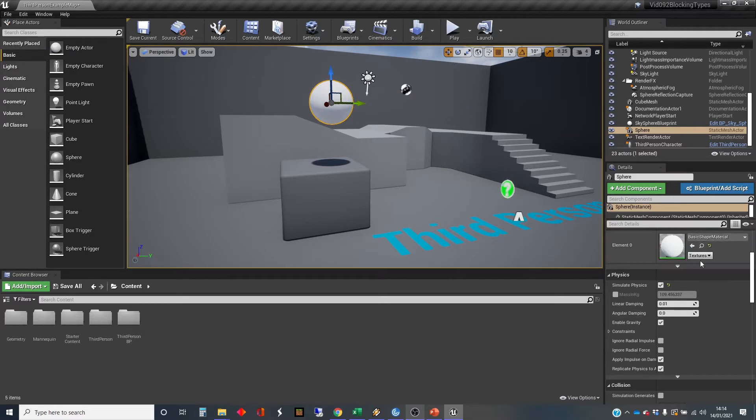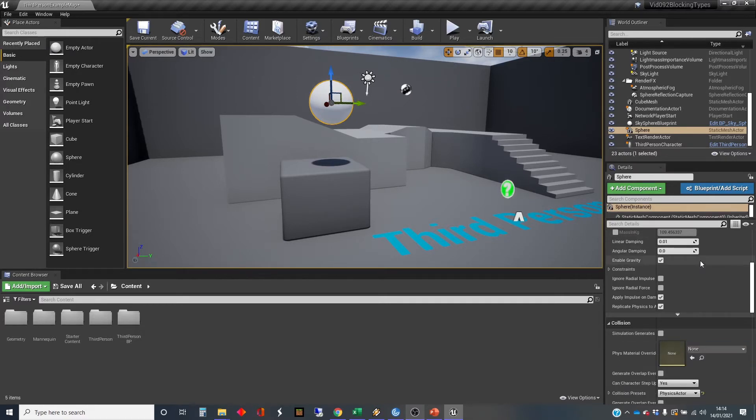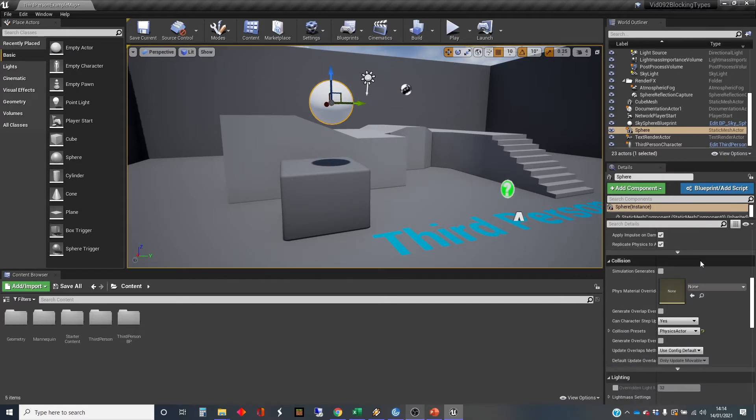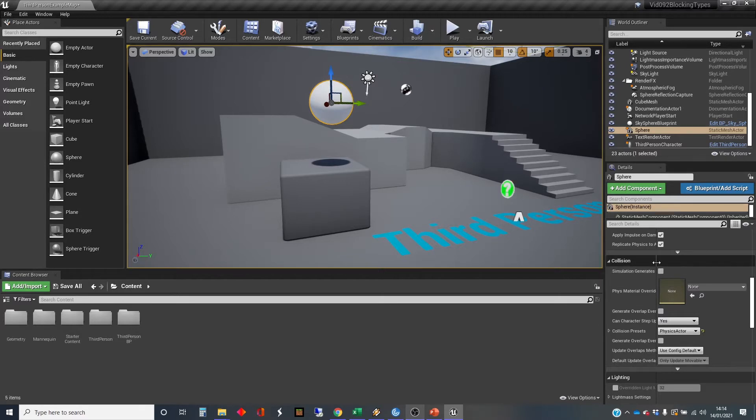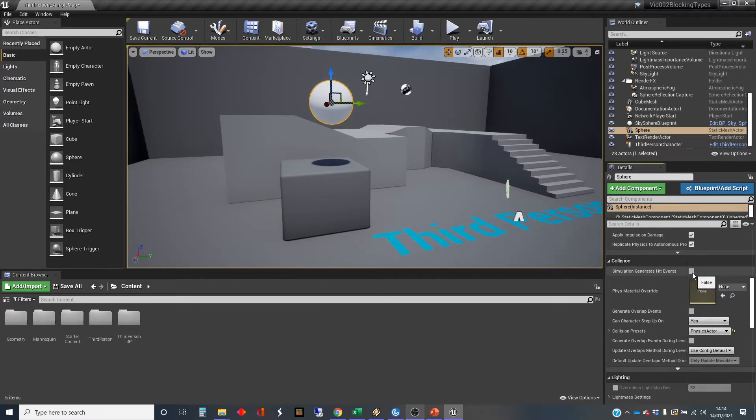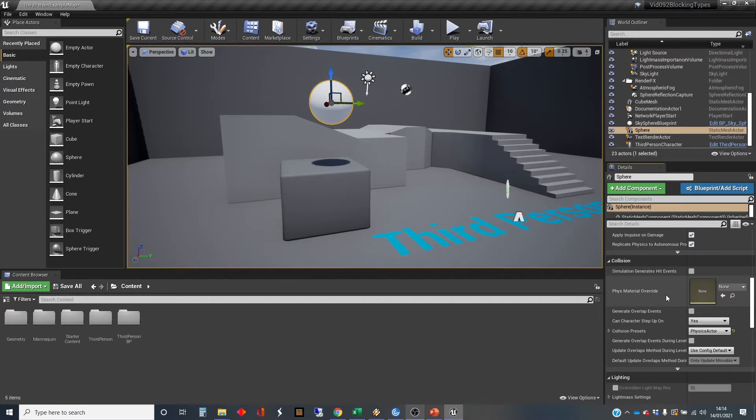So I'm going to have a look at the collision settings. There's various things we can have. Simulation generates its events, but we're not going to worry about the events. I'll do that in the next video.